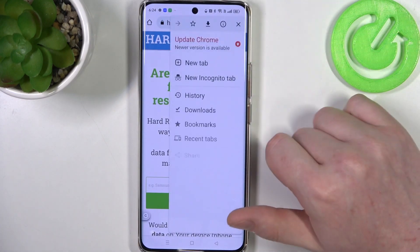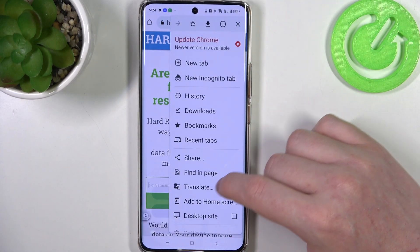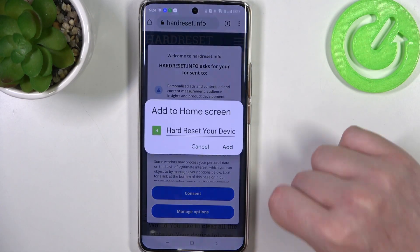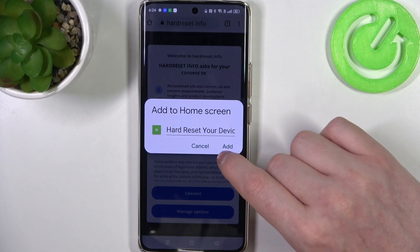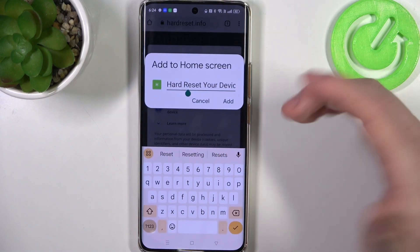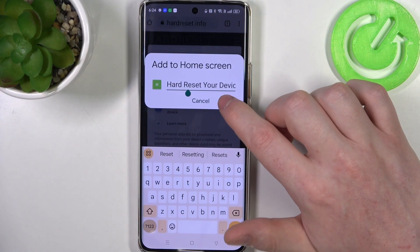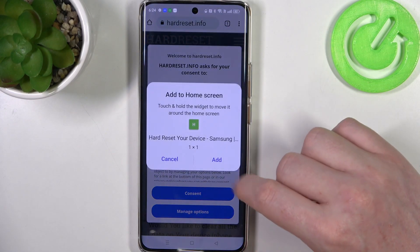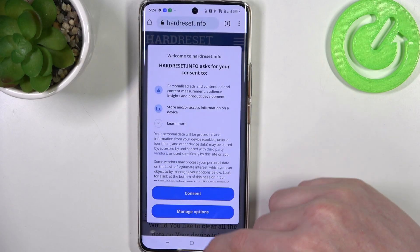Here click on these three dots in the top right corner of the screen and select add to home screen. You can name your icon here however you like. When it's ready click on that then add again.